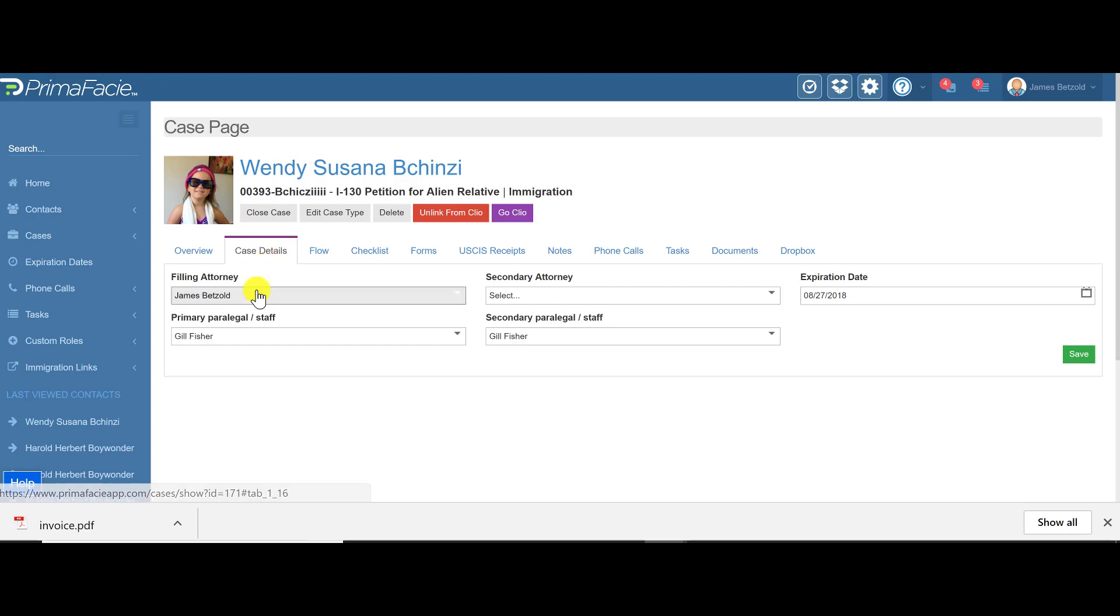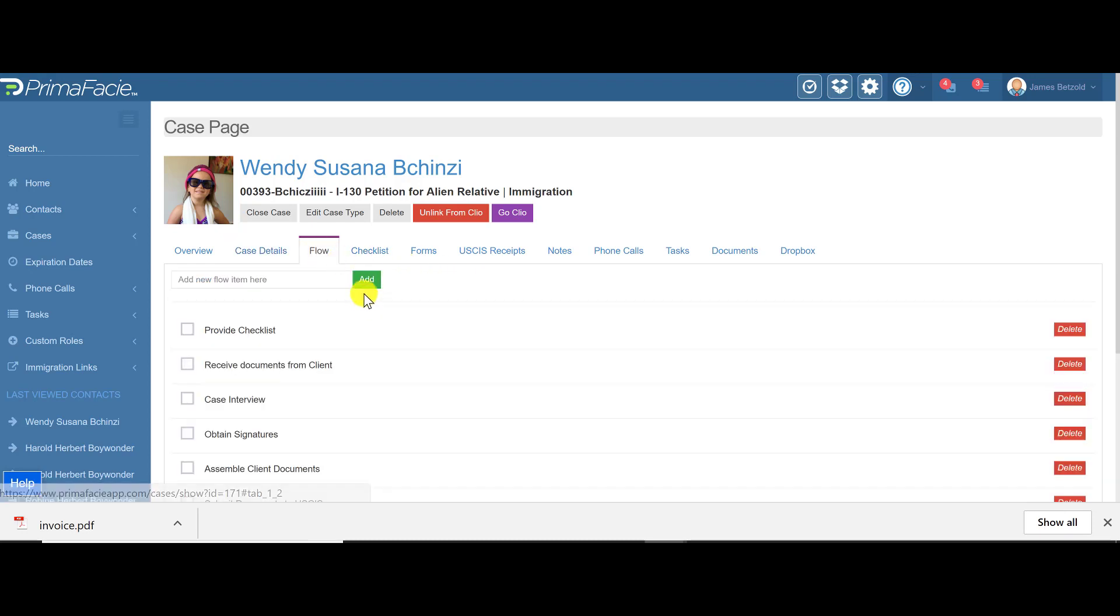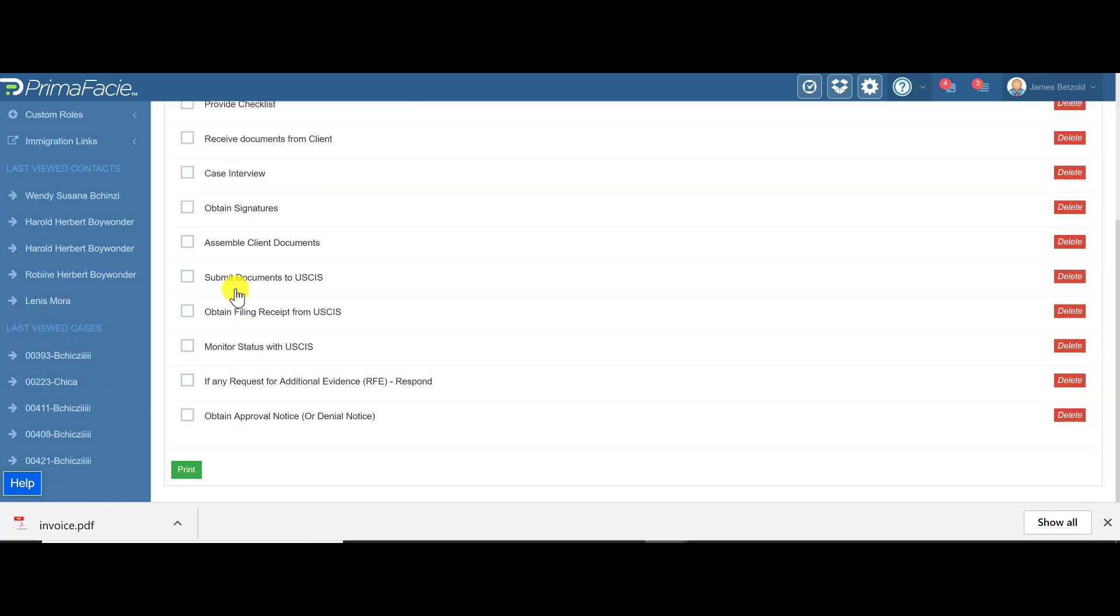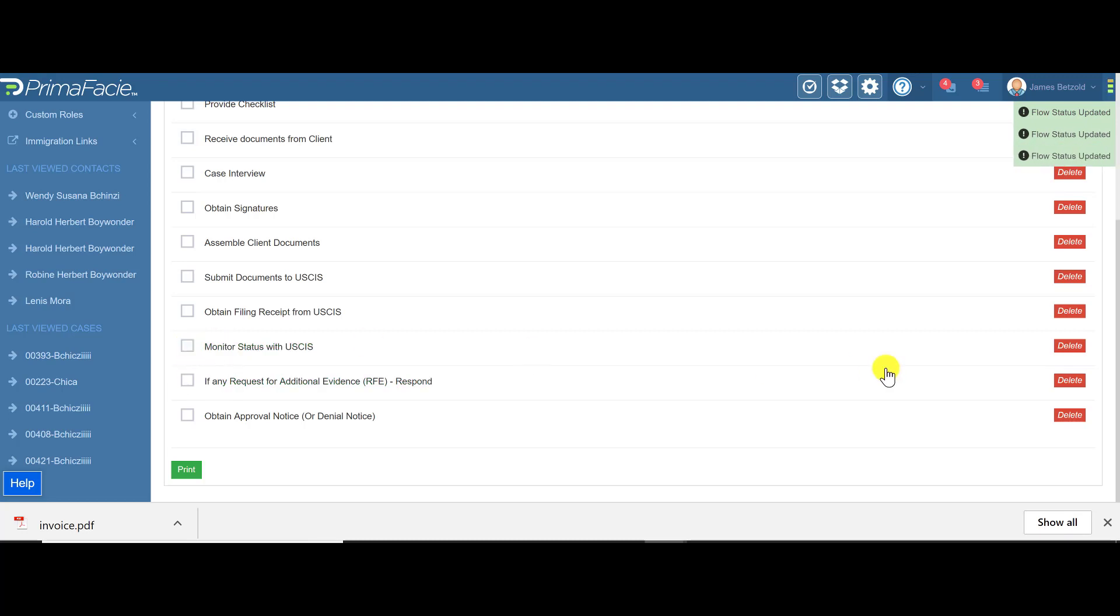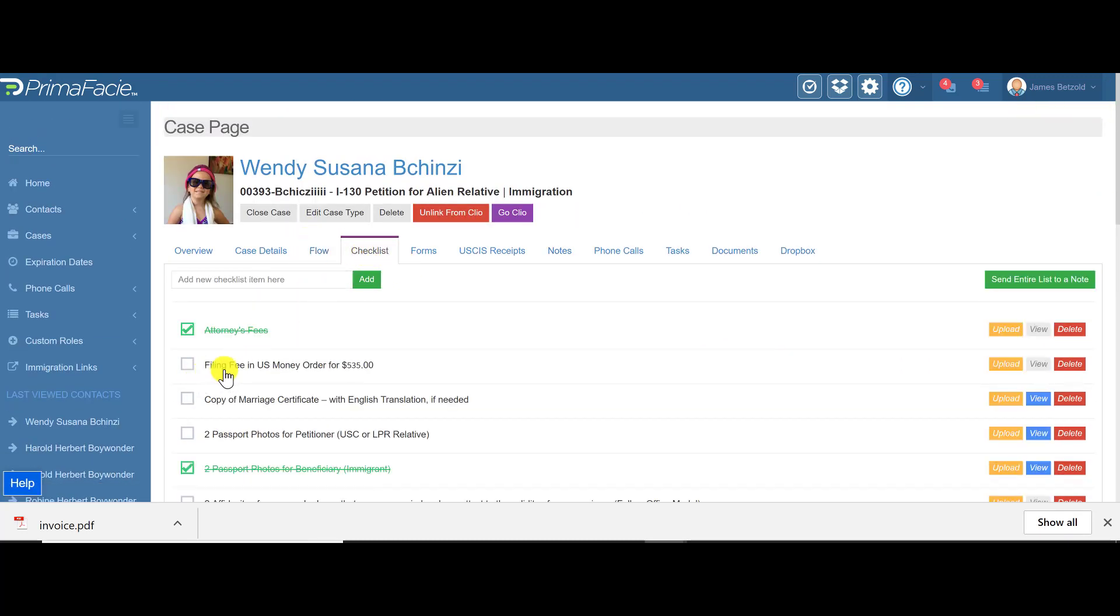Here's some case details. You can say which attorney is managing the case, which paralegals are. When you load one of our 114 case types, you're going to see that it loads the case flow items. So these are typical steps you'd have to go through to complete the case. You would check those off as you go or delete them or add new ones as you need. We also load a checklist.